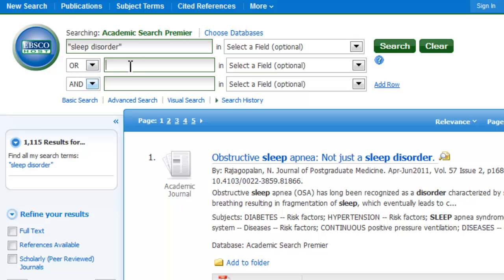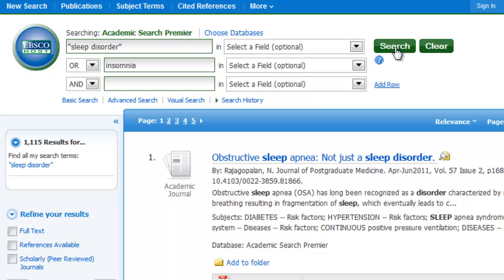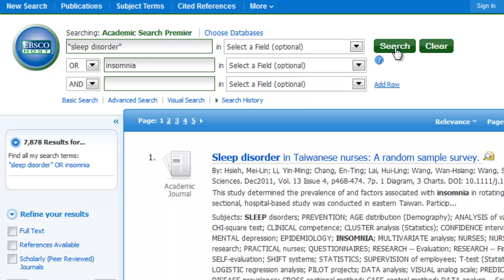If I switch this to OR and then add insomnia back in, you'll see that the total number of results is the same as those two searches I did combined — the first 7,000 and the second ones all added together. You could have done those searches separately, but it's obviously faster and easier to look at them all at once, and you can do that with OR.